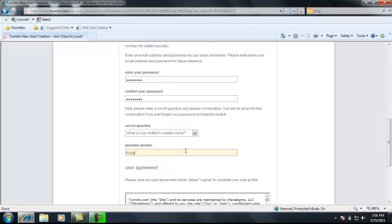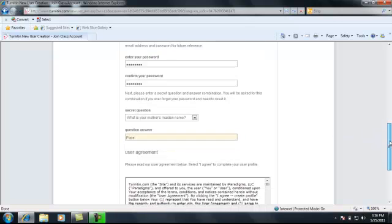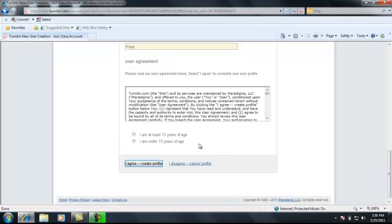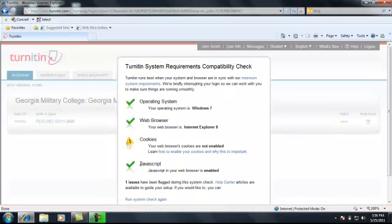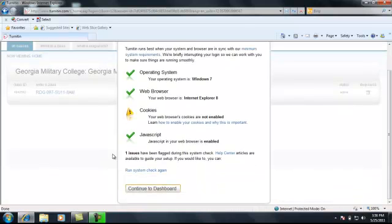Here you enter your secret question and answer the question. Scroll on down and state that you're at least 13 years of age or older and accept the terms of agreement.